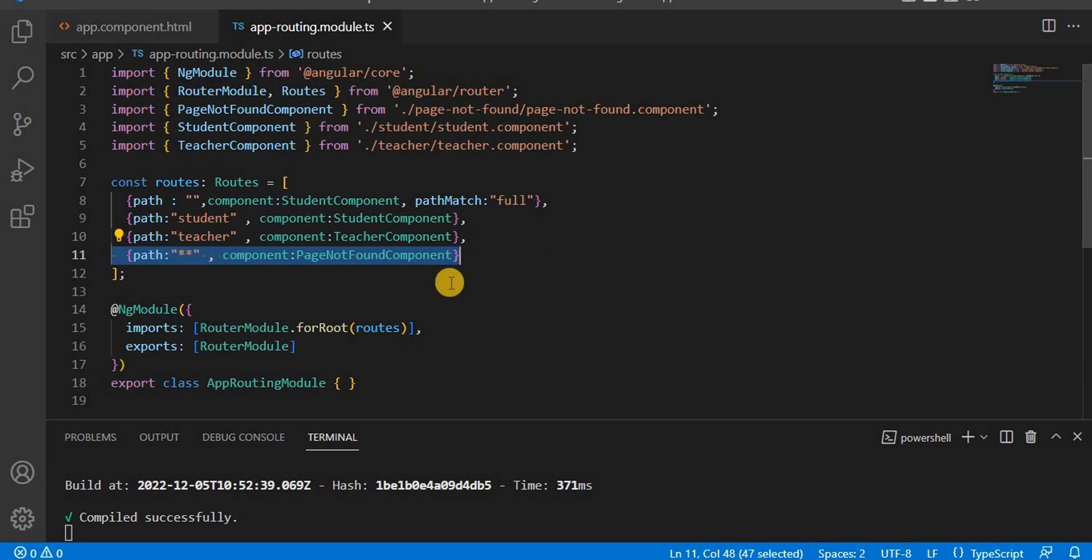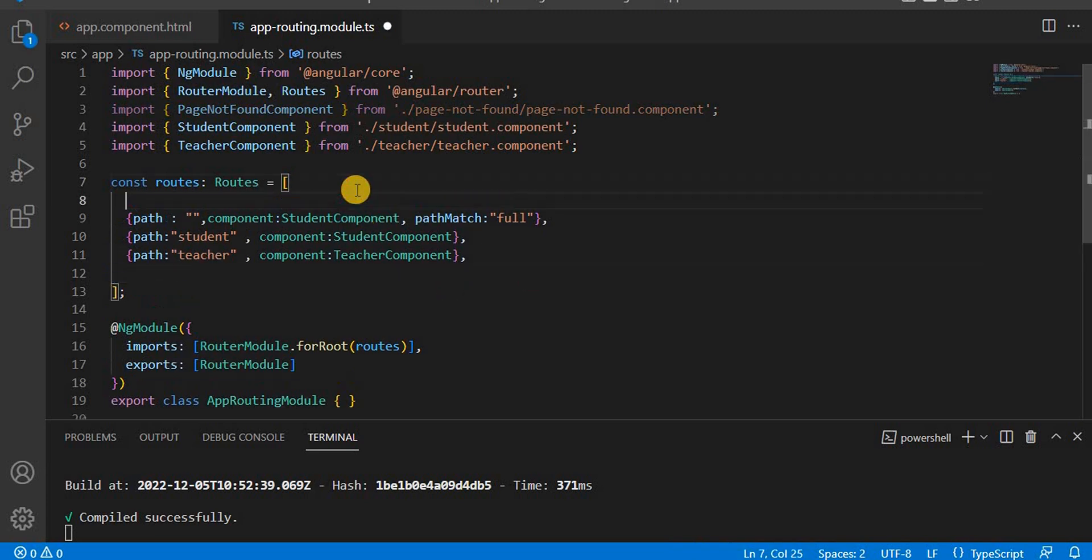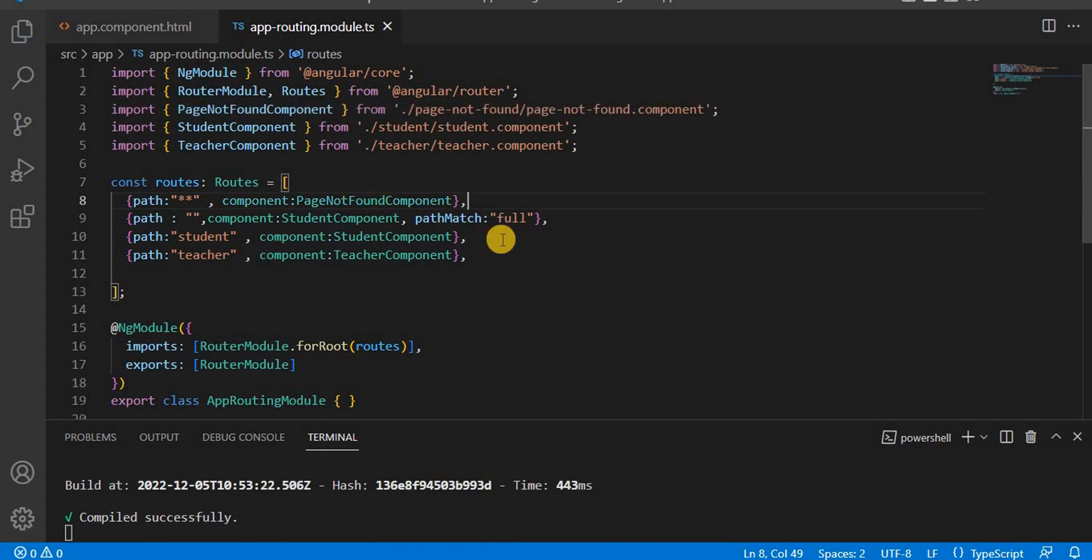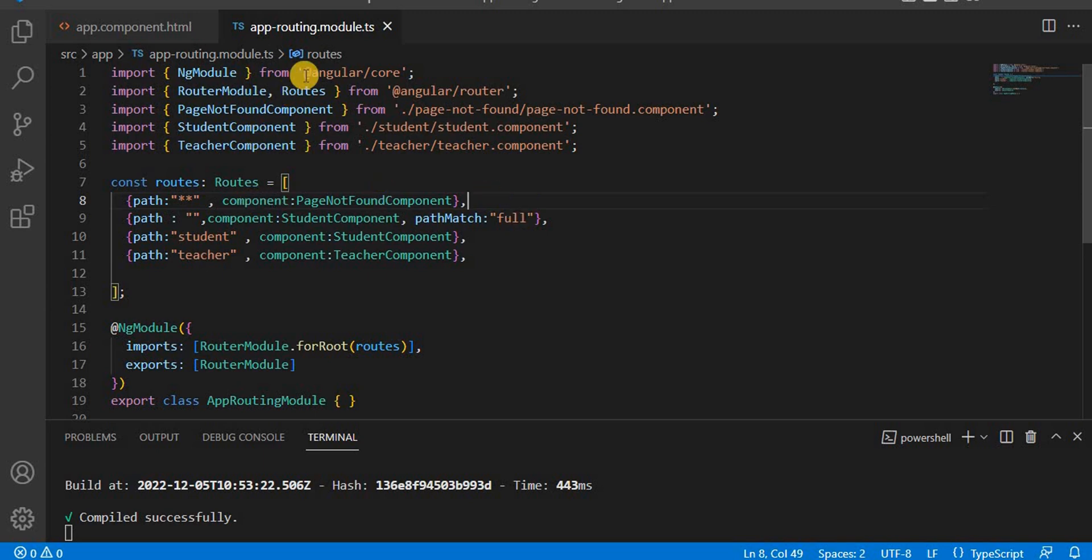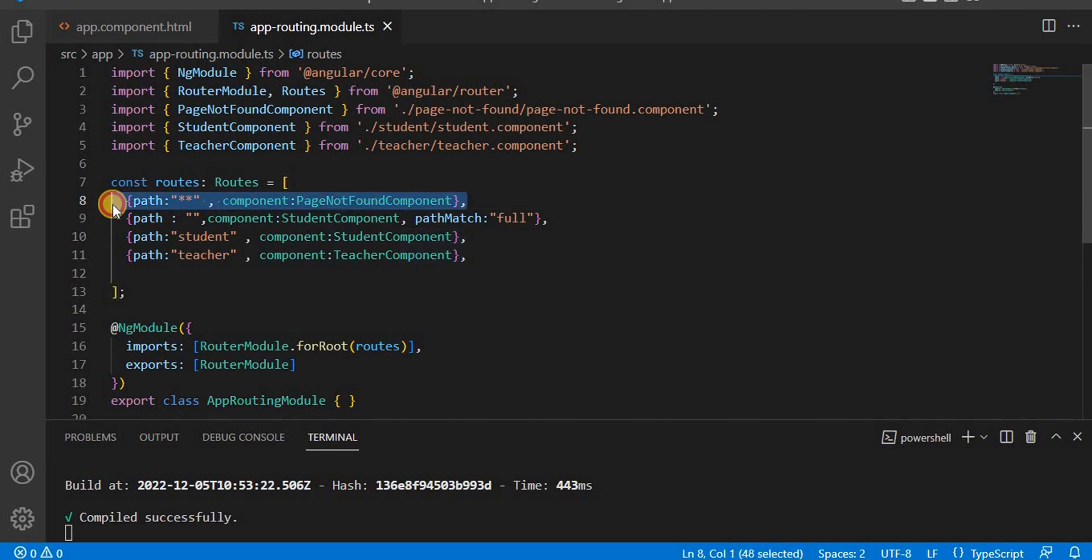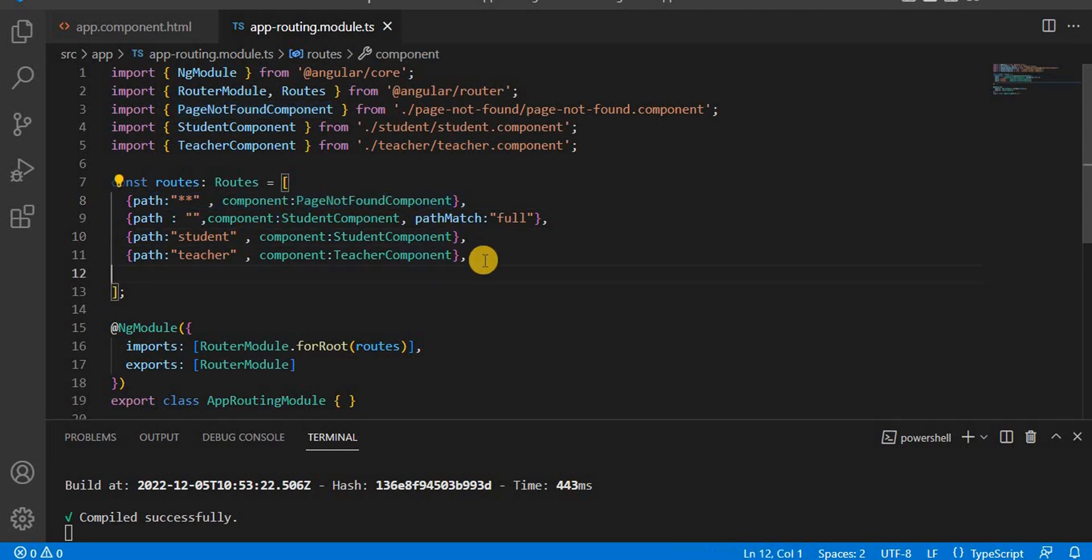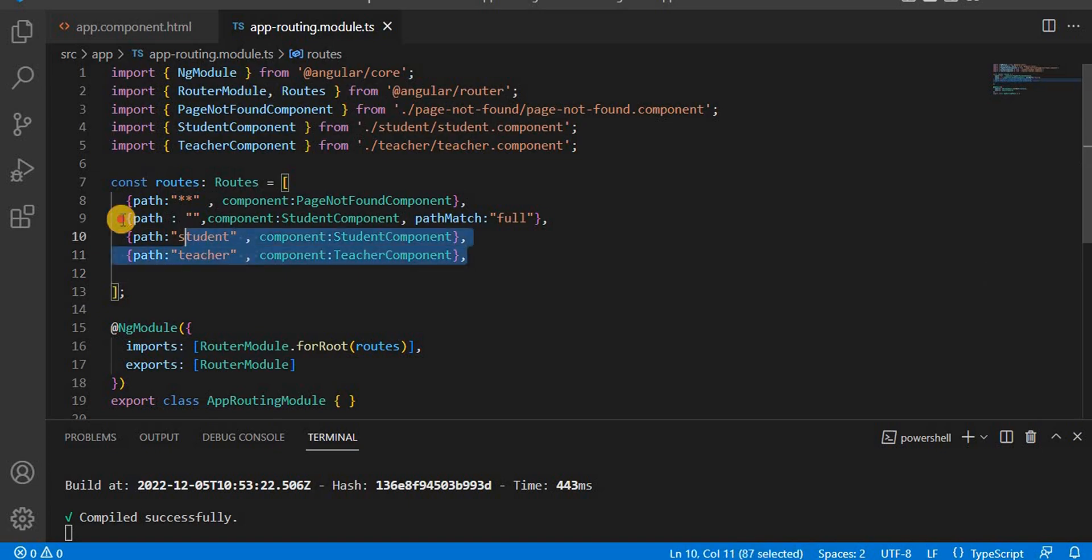What if instead of writing at last, I write it at first? If I write it first, then what happens when we launch? We know Angular is basically a component-based application. If we want to navigate from one page to another page, it navigates through the app.routing.module.ts based on the path.